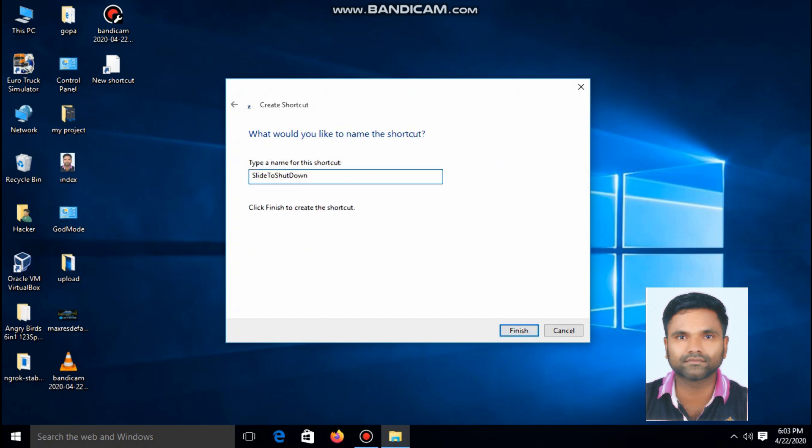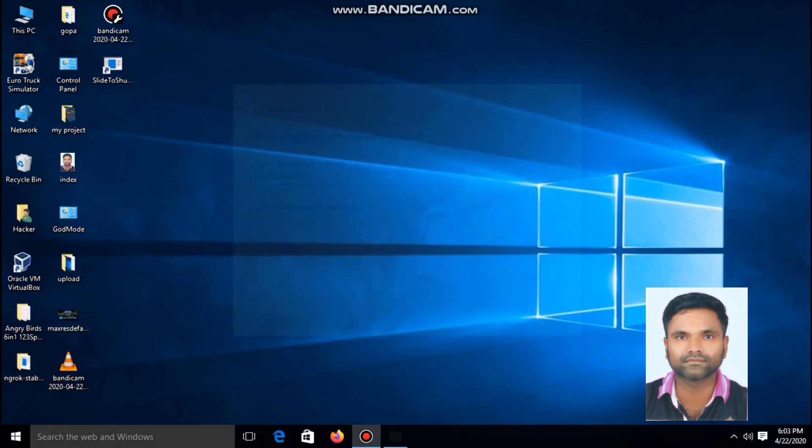Type a name. In this case, I am giving the default name. Click finish. You can see the shortcut slide to shutdown